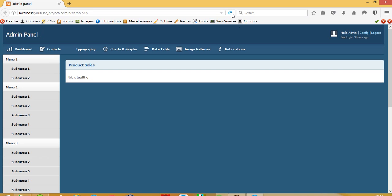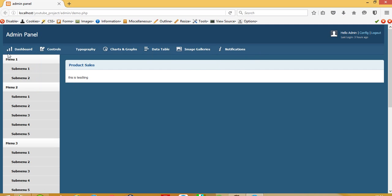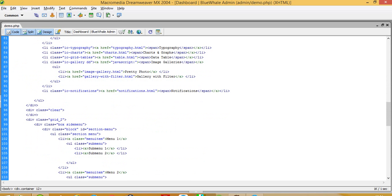This looks okay now. We have to make partition — I will show you the advantage of partition. First, we are going to make the first partition up to this section. We have to find 'notification' — yes, this is the notification div. We have to find the nearest closing div for this notification section.